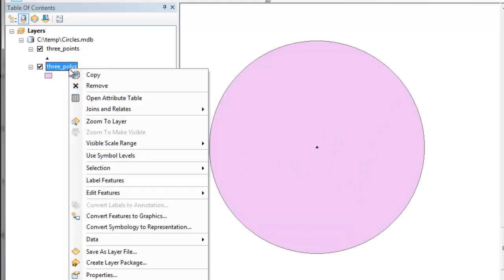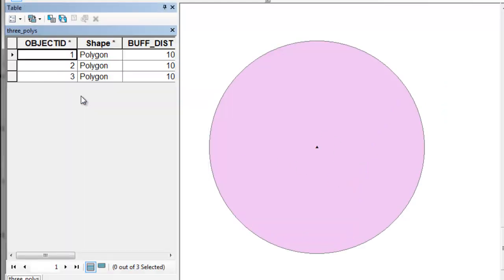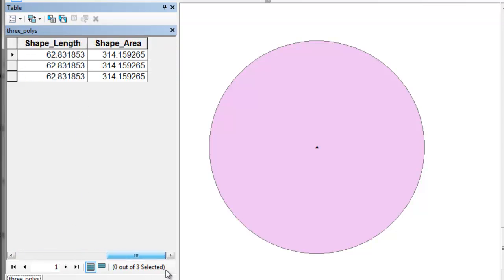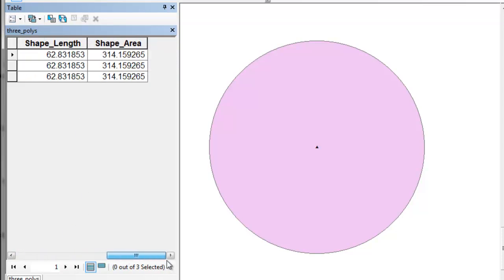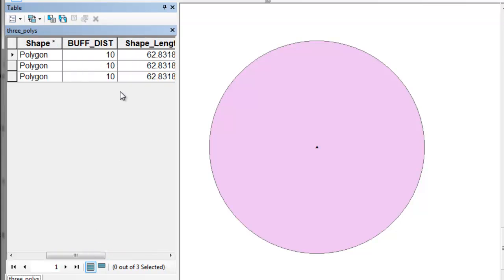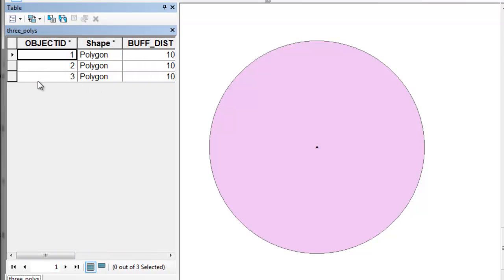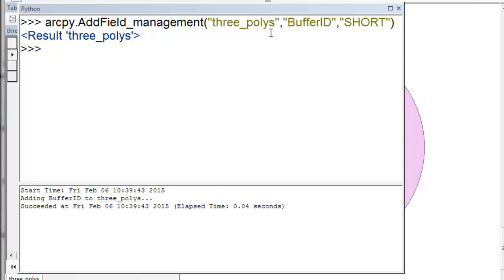If we look at the attribute table for our buffer, we don't have any ID value for our polygon. So next we'll add a field for ID, and then we'll calculate that ID field to be equal to the object ID. We create a field called buffer ID, and it's a short integer field.